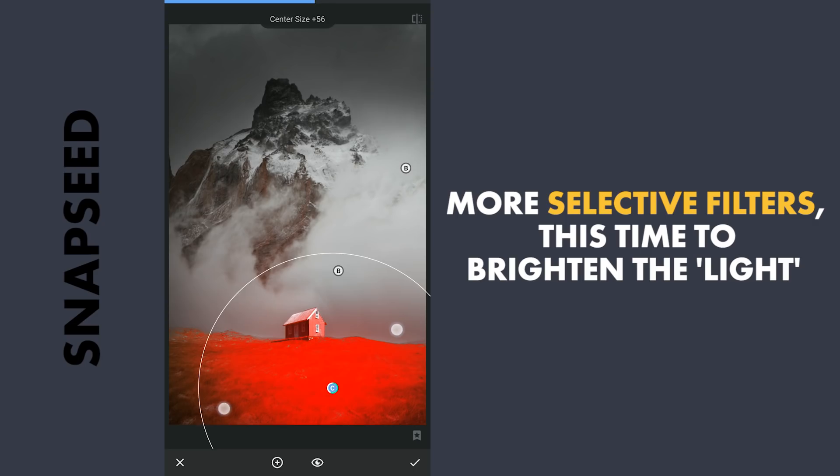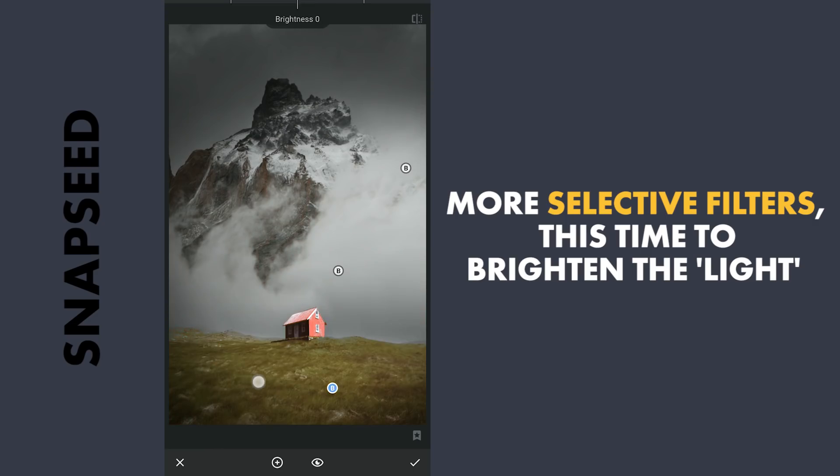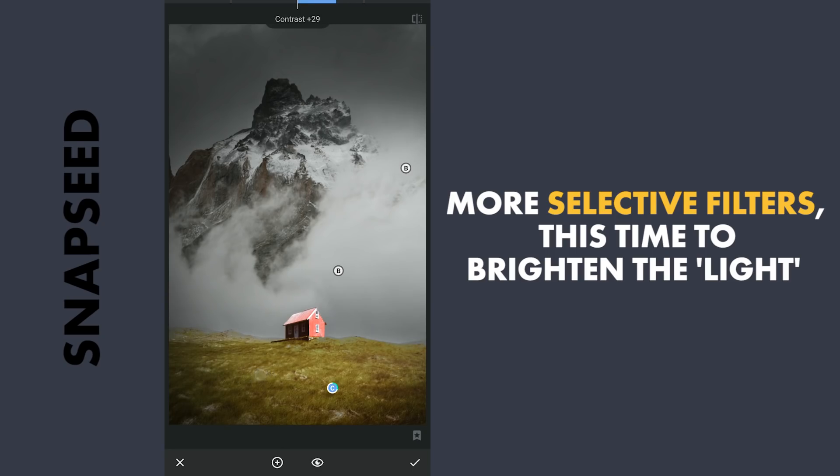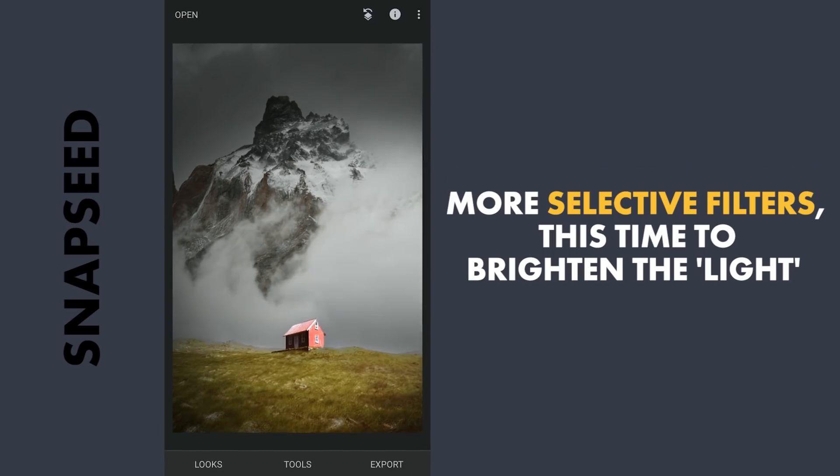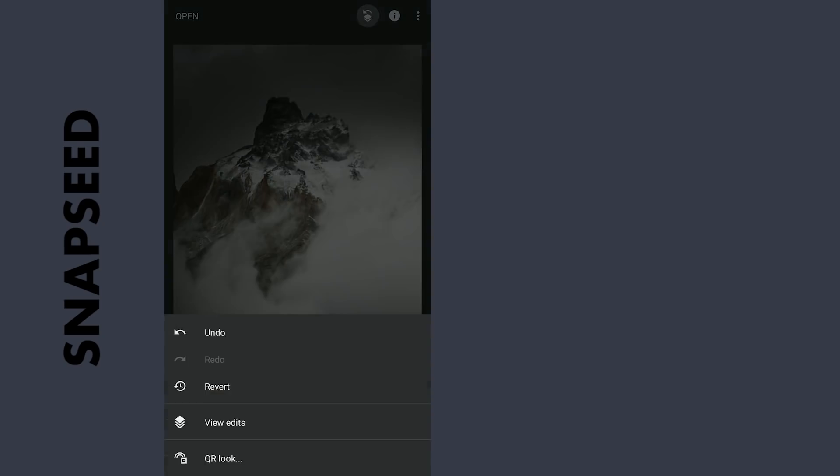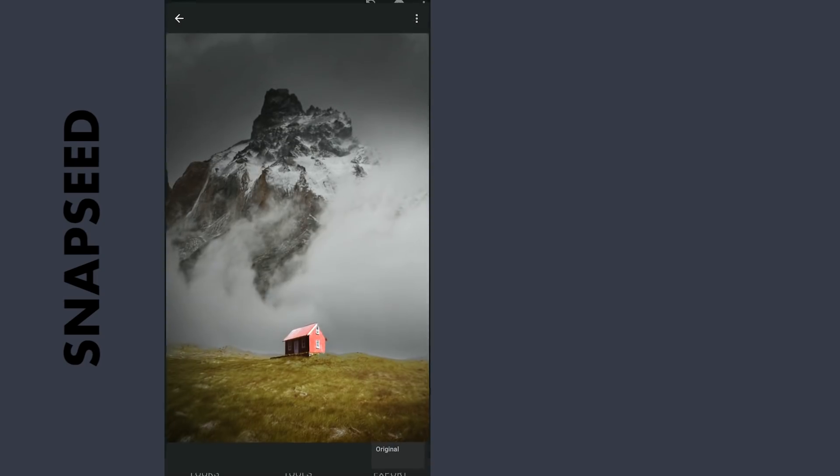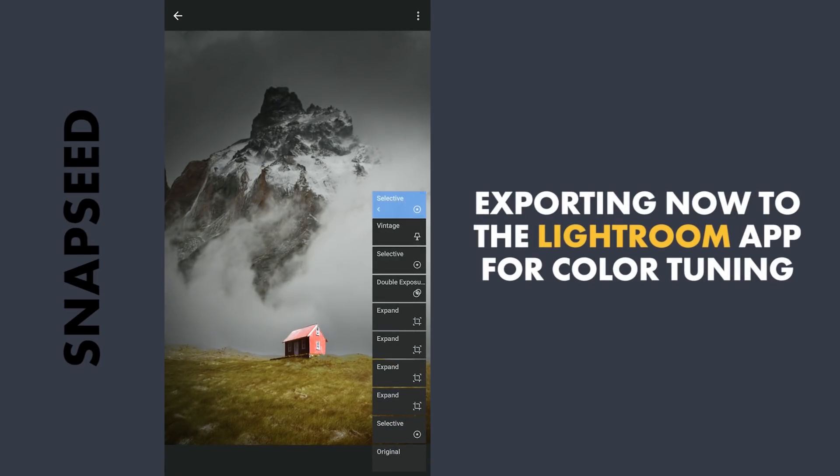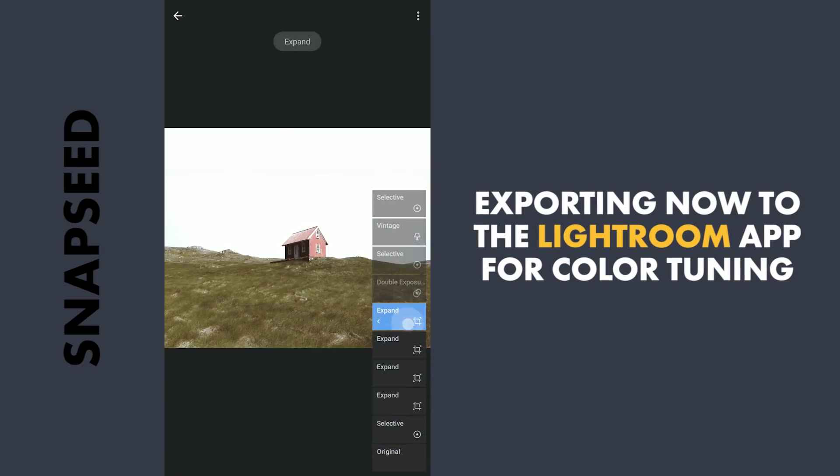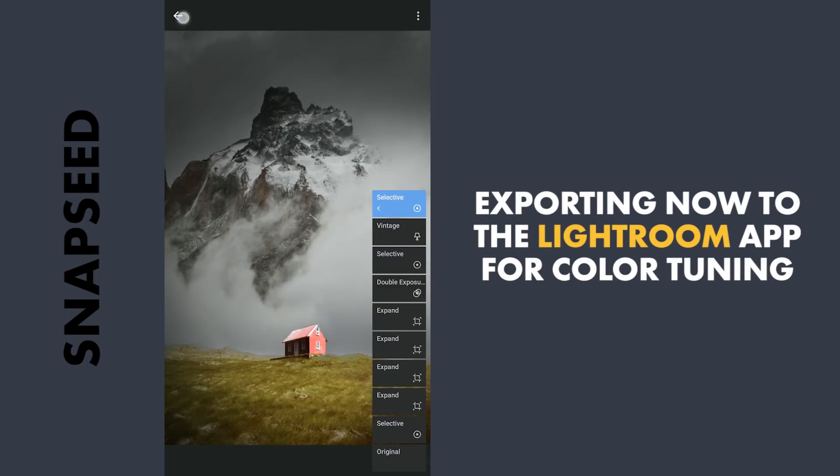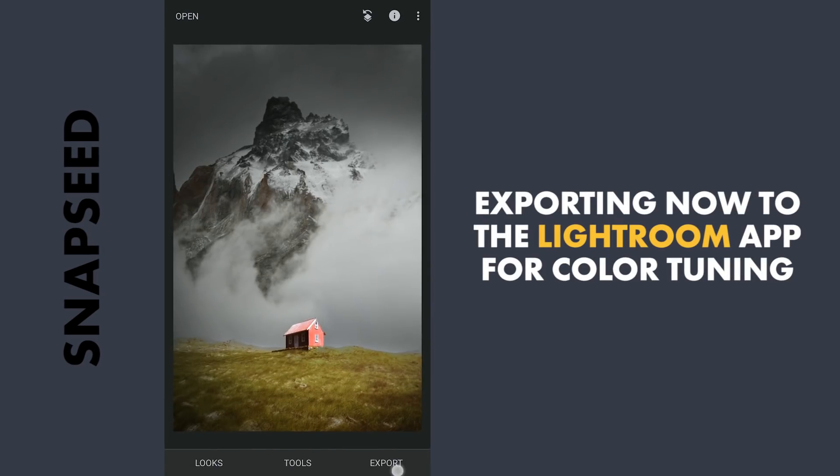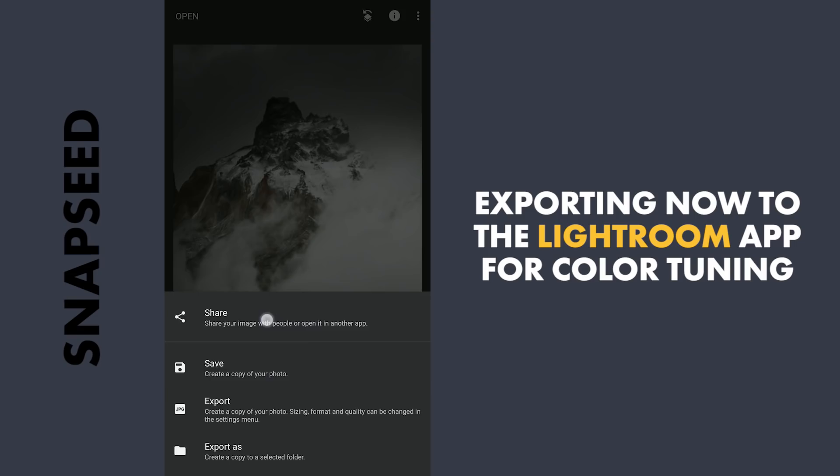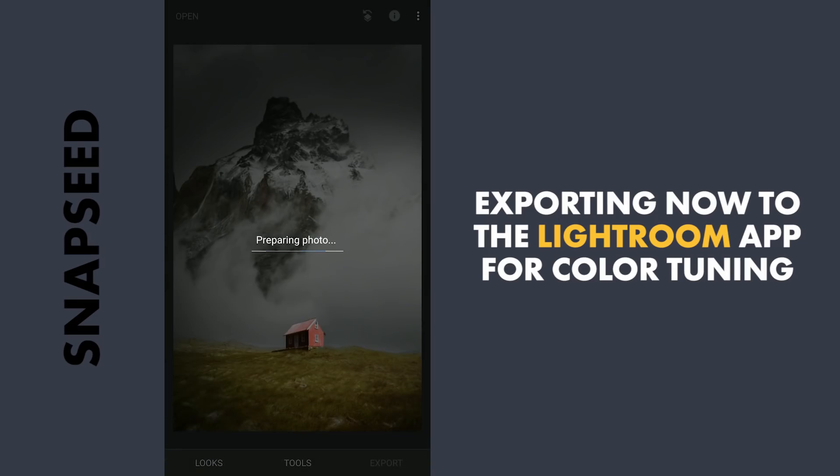Also one on this green is to give more brightness and some contrast. After this edits, exporting this to the Lightroom app for color tuning.